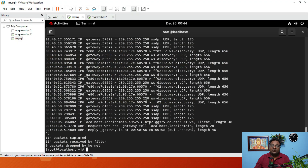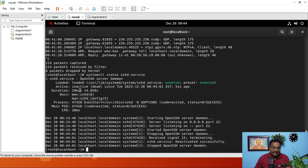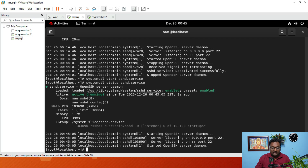After stopping, run systemctl status sshd.service again — you can see the service is now inactive. If you need to start the service, just run systemctl start sshd.service. Now if you run the same status command, it is in active phase. This is how we troubleshoot sshd.service — meaning OpenSSH issues.